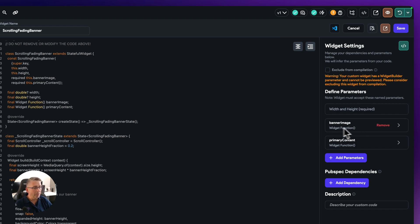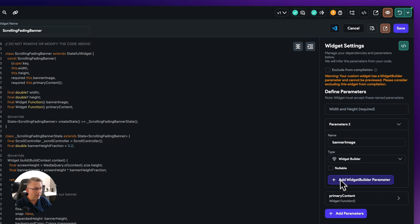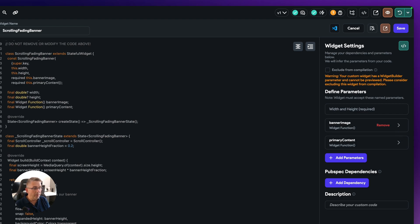And it's to do with the use of this type here of the widget builder, it is a known issue in Flutter Flow.